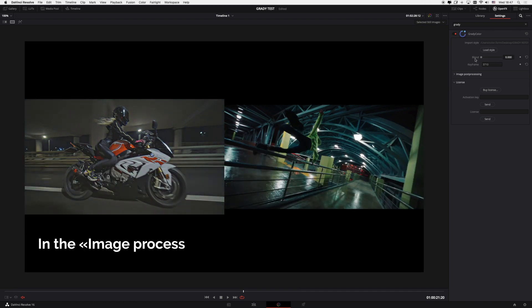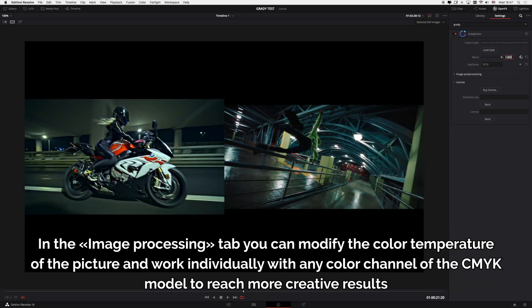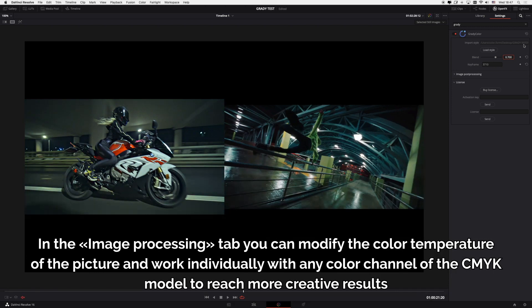In the image processing tab you can modify the color temperature of the picture and work individually with any color channel of the CMYK model to reach more creative results.